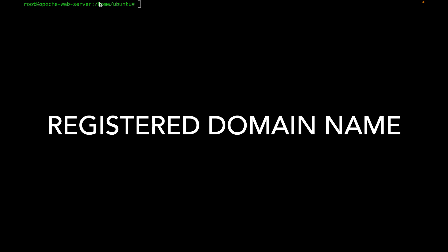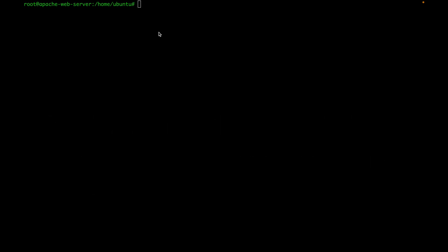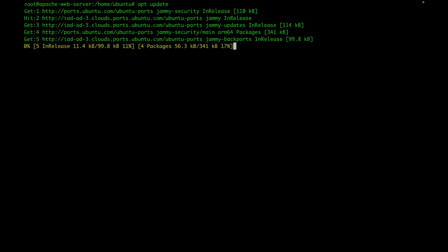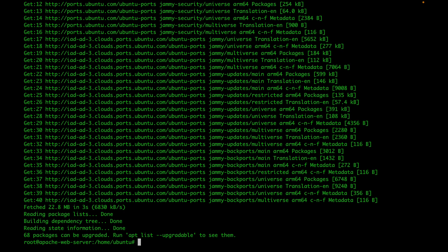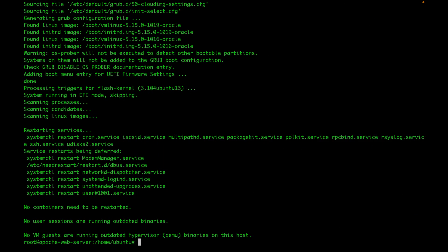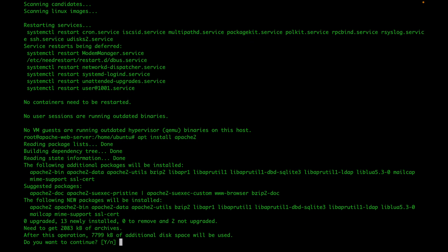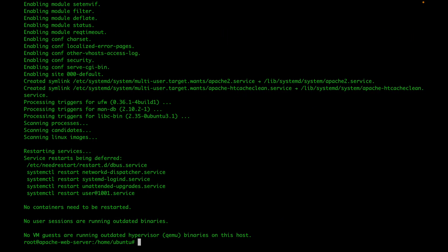The first thing you want to do is connect to your server and bring it up to date. I'm going to run apt-update and then apt-upgrade. Once your server is up to date, you can go ahead and install Apache, and then check to make sure that Apache is up and running.